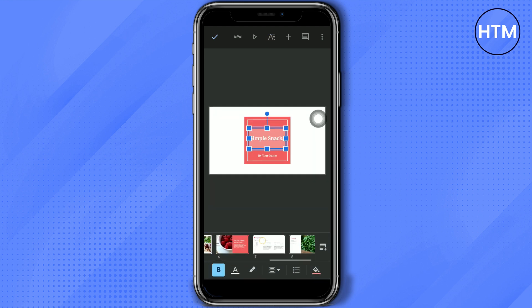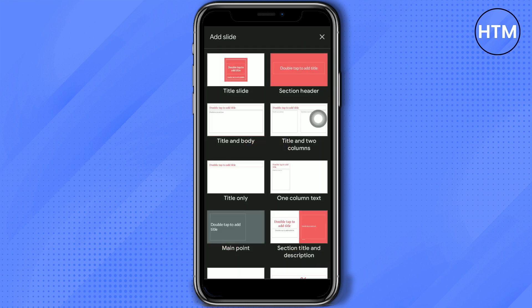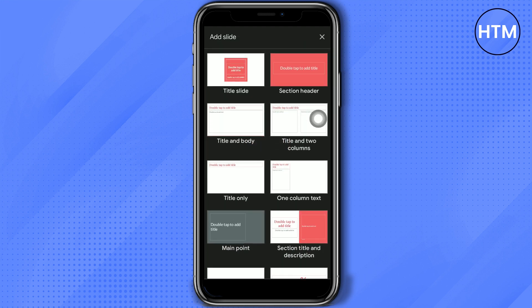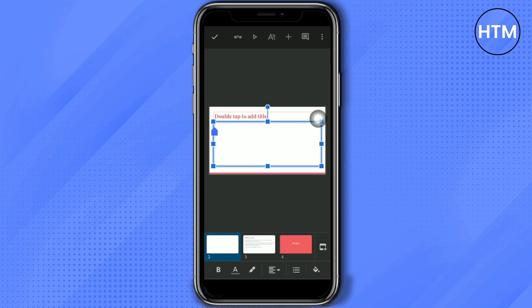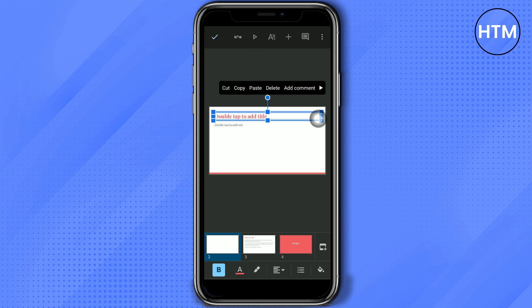If you want to add more slides, just click the slides button with a plus sign. You can add a slide and choose a template for that slide. Then you can change the text on that slide as needed.